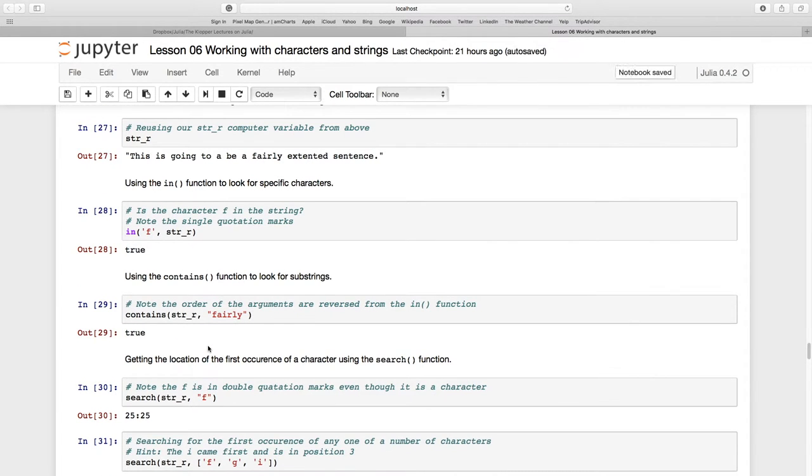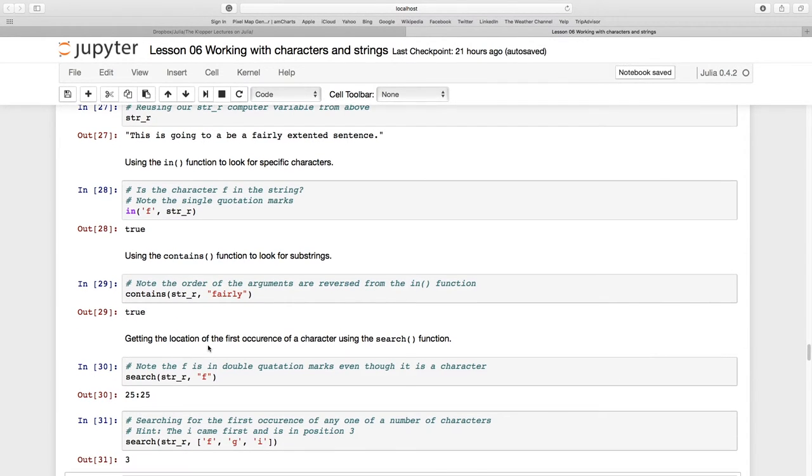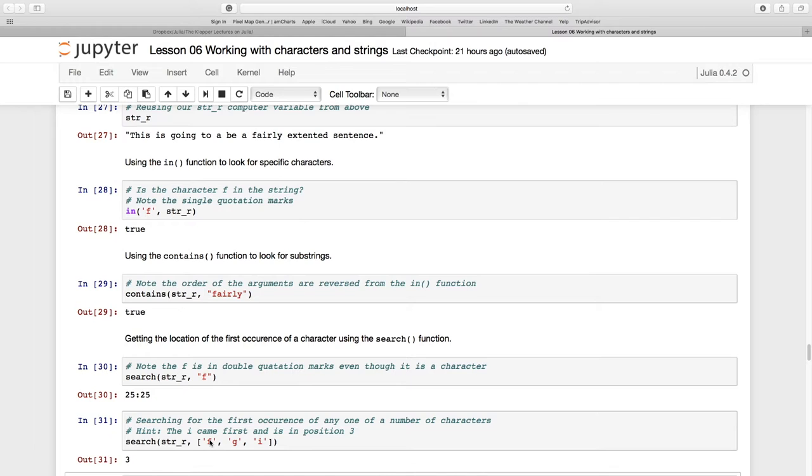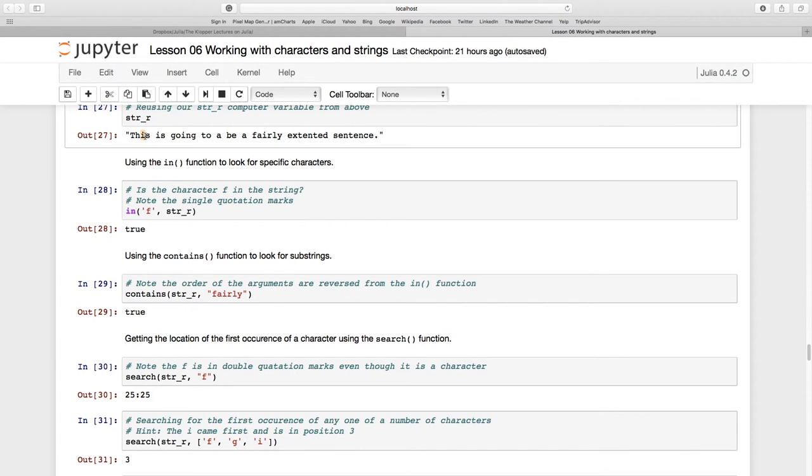So certainly there are g's in there, there's an 'i' in there, there's an 'f' in there. But it just looks down that array for the first thing that it can find. In position three there was an 'i' - in 'this'. This is the first thing it finds out of that array and returns to us.